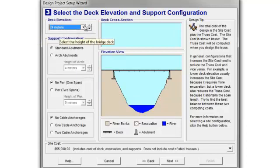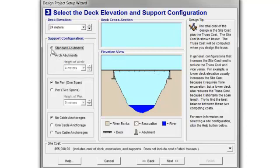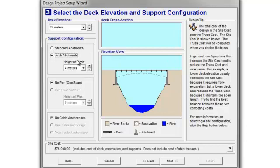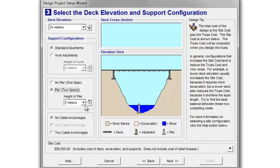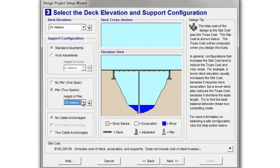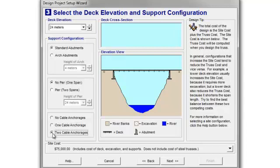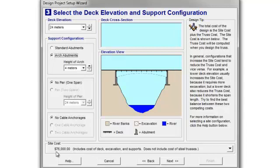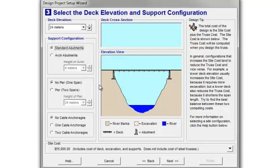At 24 meters, that's the height you're set at. Then you have a choice between standard abutments — remember abutments from the girder bridge — and arch abutments. Either one's fine. You can actually produce bridges with multiple options, so you can go standard abutments first time through, arch abutments next time through. For standard abutments the site cost starts at $55,000; for arch abutments it starts at $76,000. The question is which one is going to provide more bang for the buck. Let's select standard for now, just for the example.